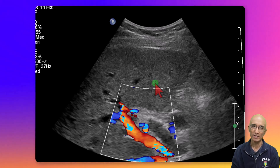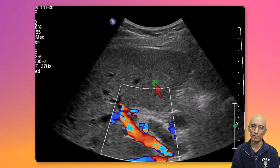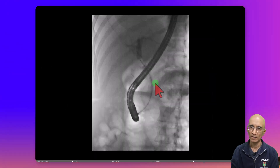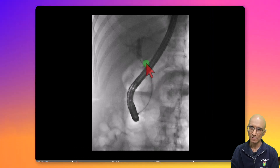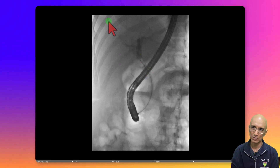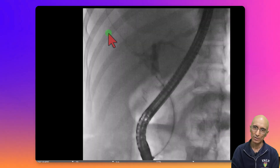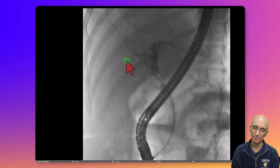She underwent elective ERCP examination for further evaluation and management. On the ERCP they performed sphincterotomy for extraction of choledocholithiasis. On the ERCP images, the guide wire appears to extend far beyond the field of view, and the true extent of the guide wire is unclear on this snapshot.